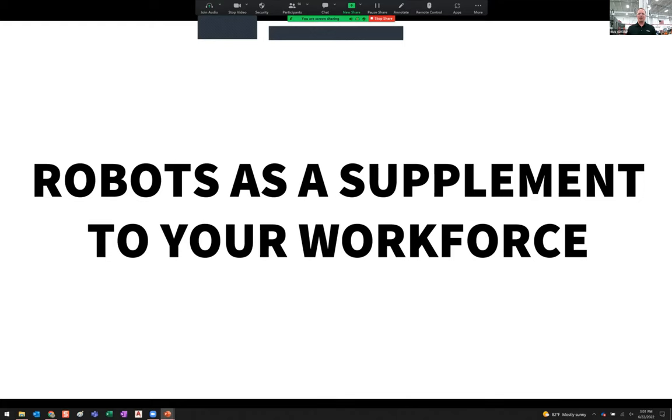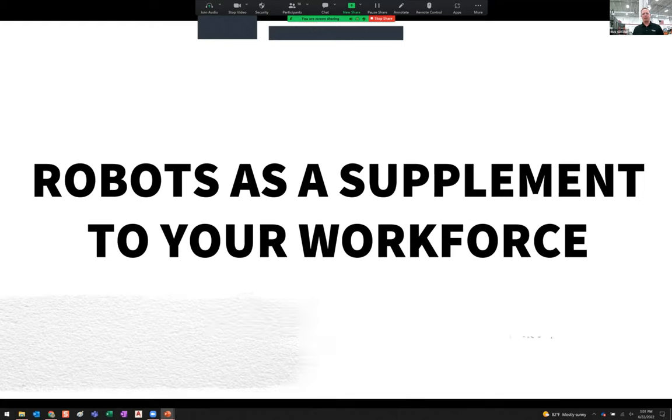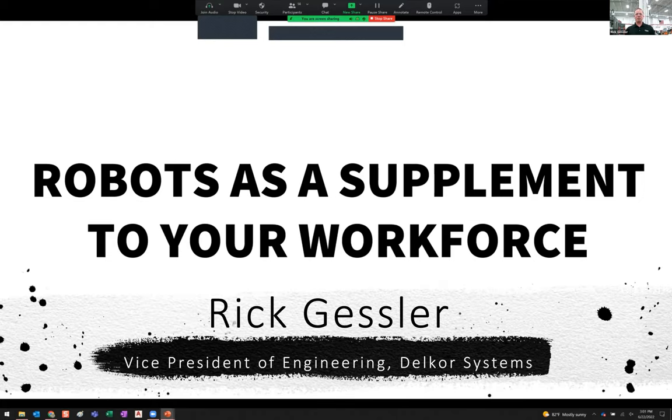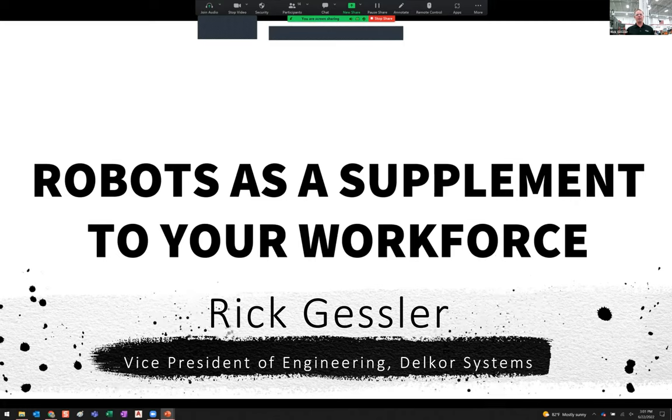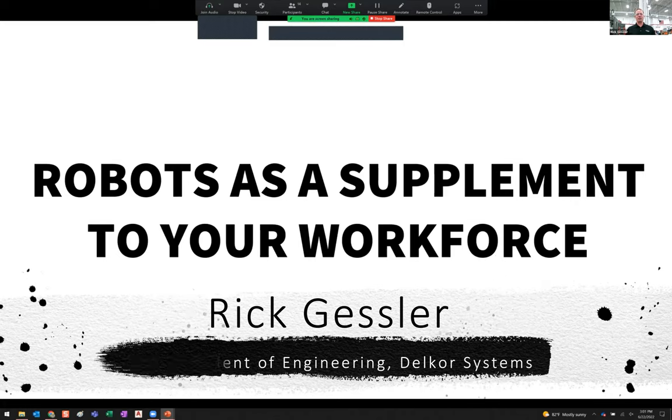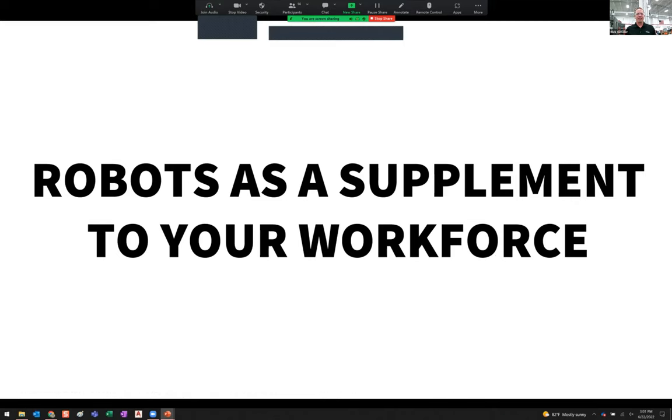Why don't we go ahead and get started? I'll start by introducing myself. I'm Rick Gessler, the Vice President of Engineering at Delcor Systems.